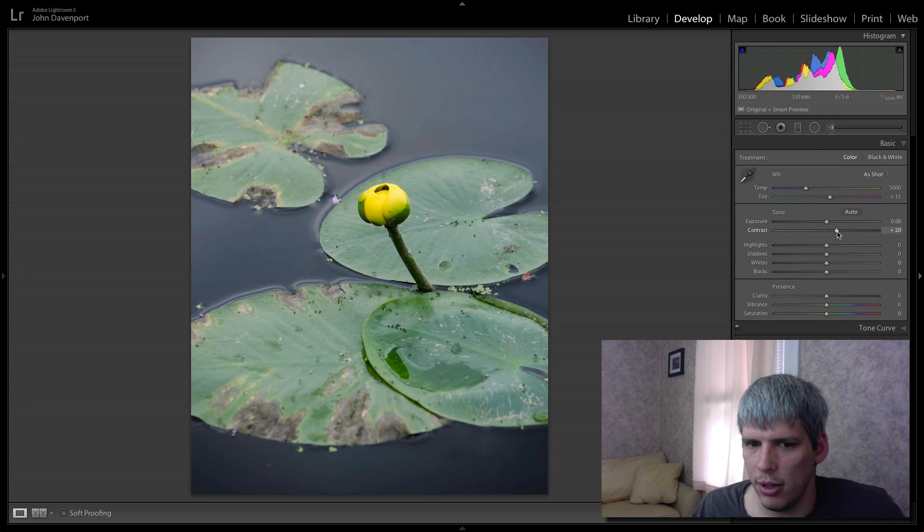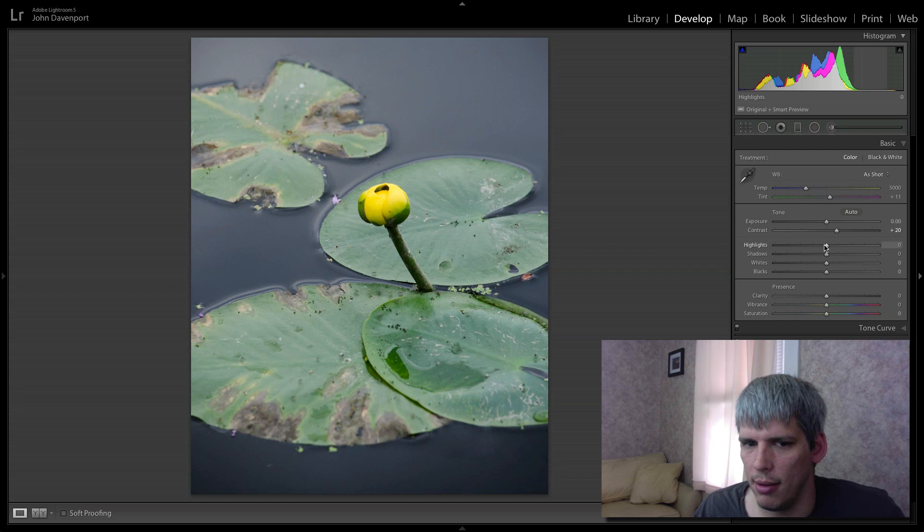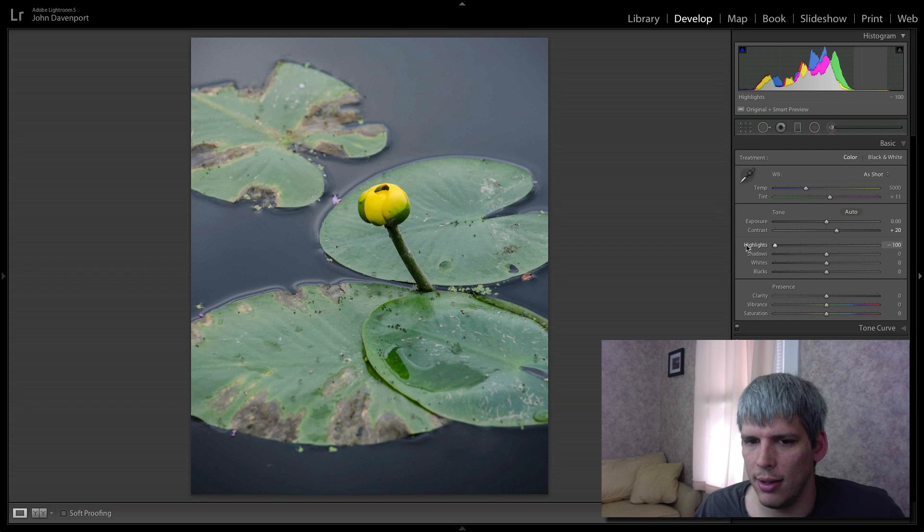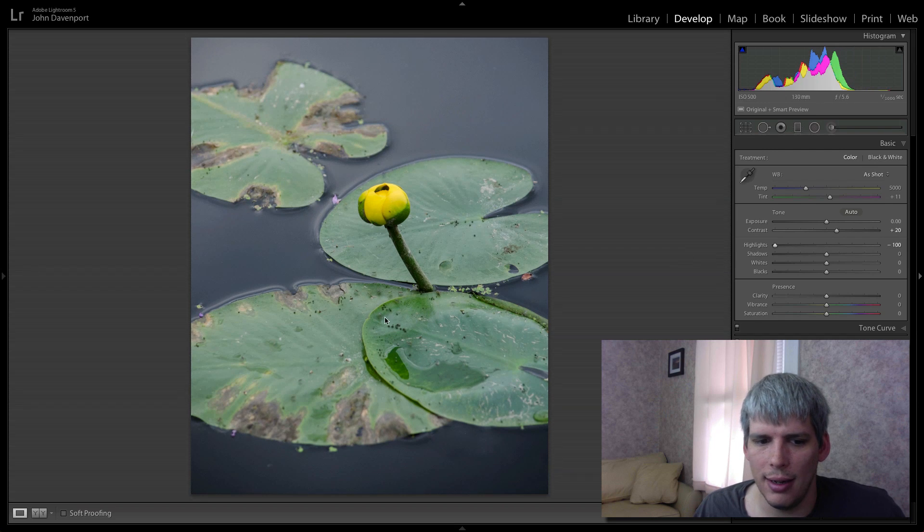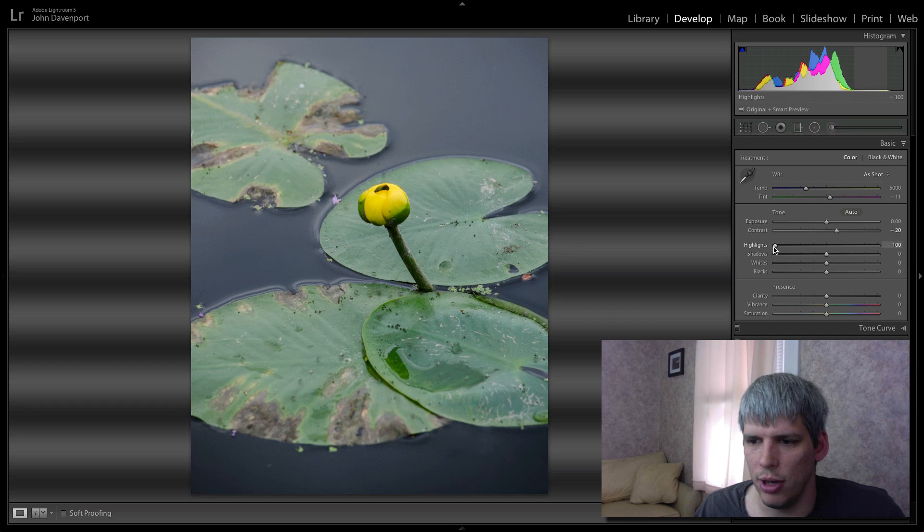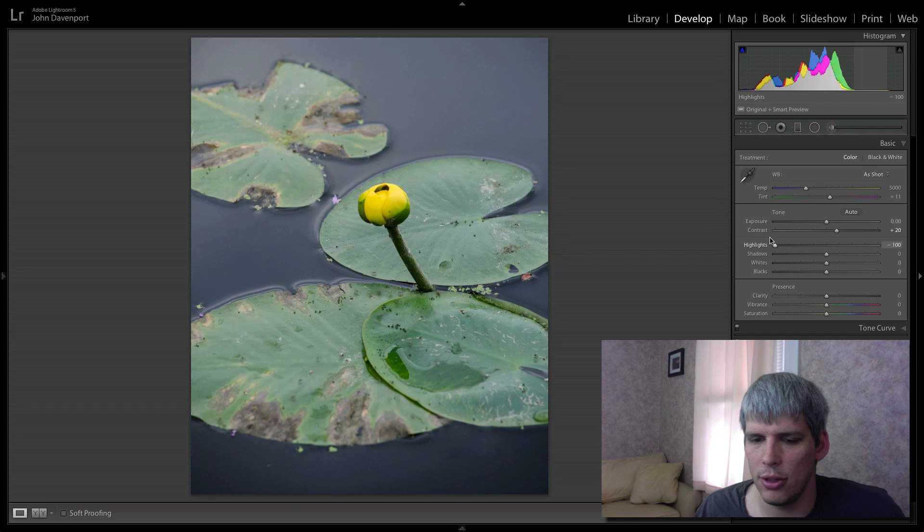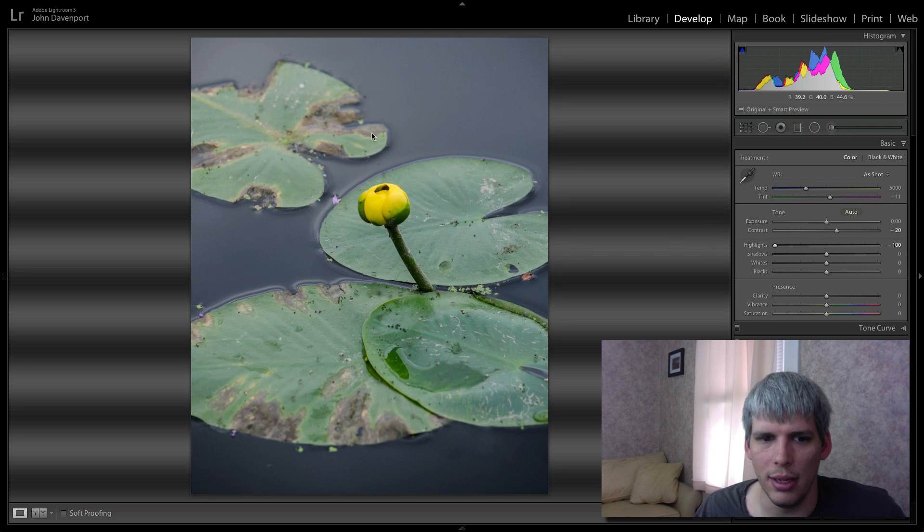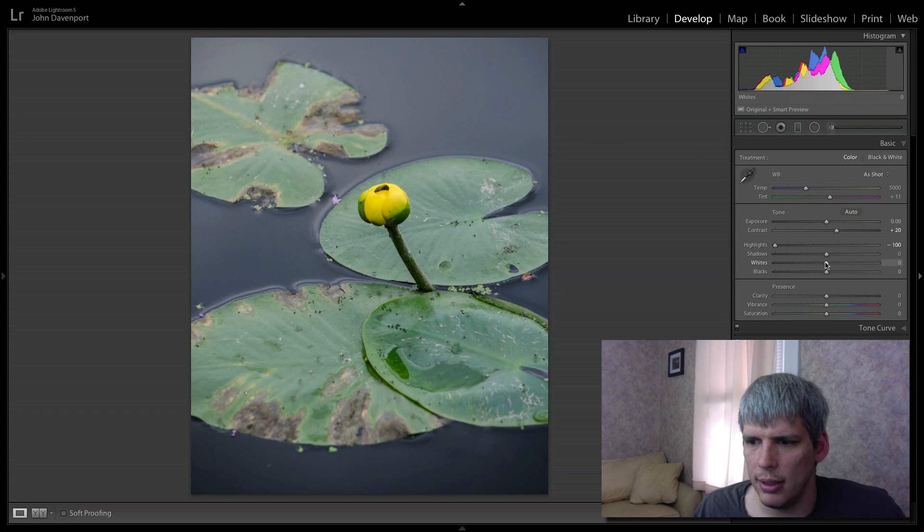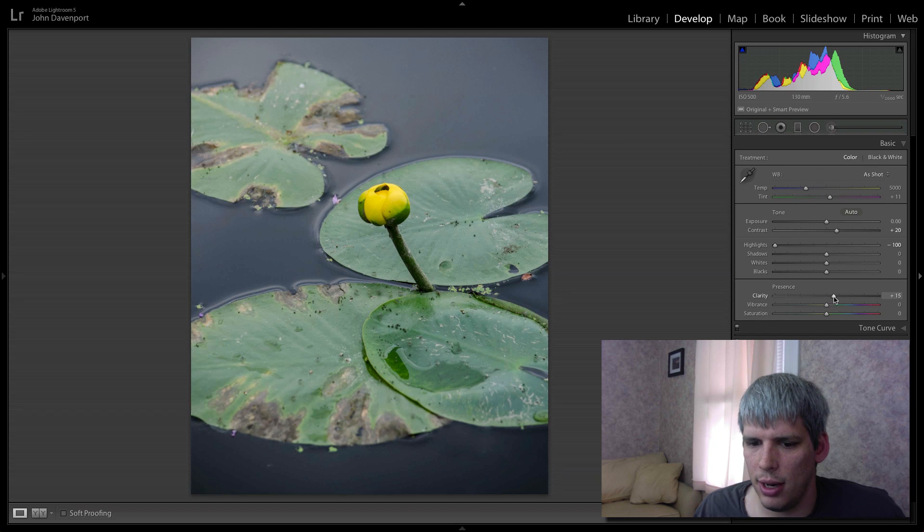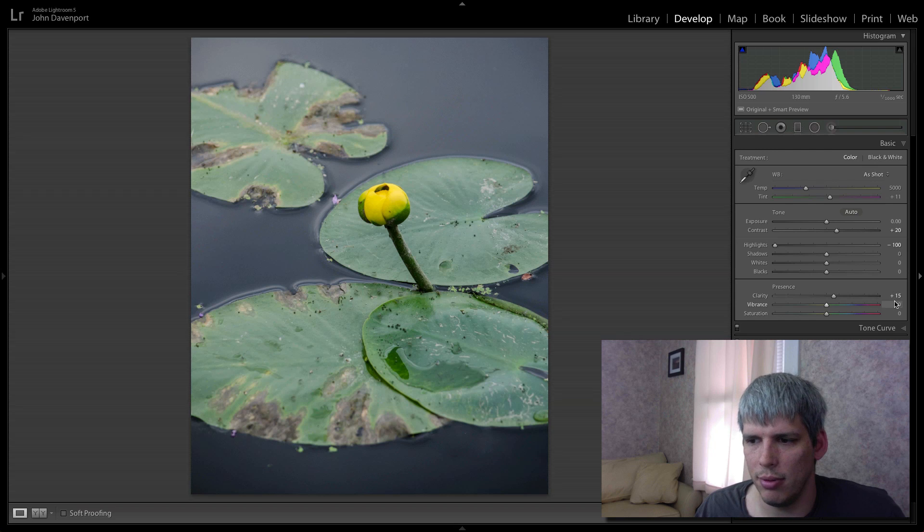I'm just going to add a little bit of contrast. Maybe drop the highlights a little, which will help remove some of that glare. I'm actually going to drop them all the way down and that's just removing some of that glare from the lily pads there. And then maybe just a touch of clarity. Not too much here, I'm just going plus 15 there.